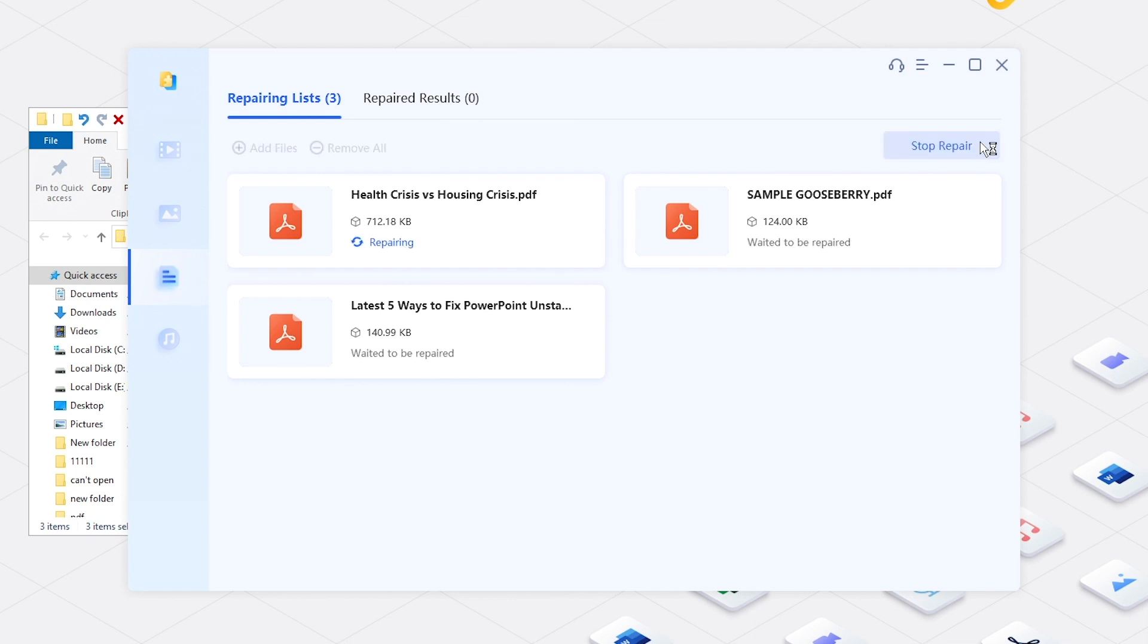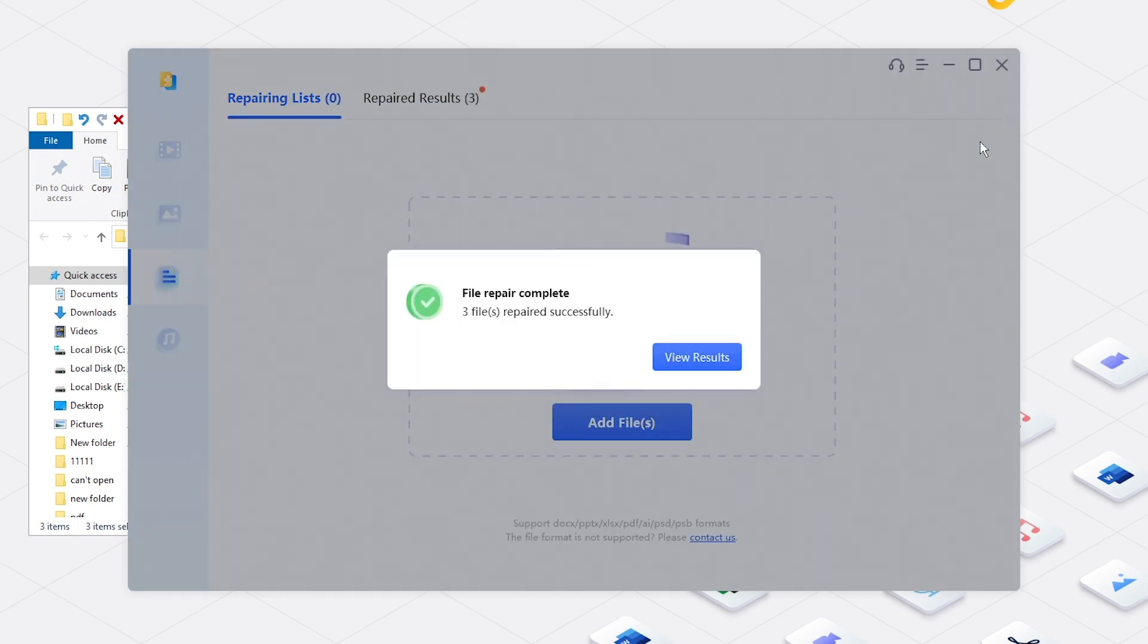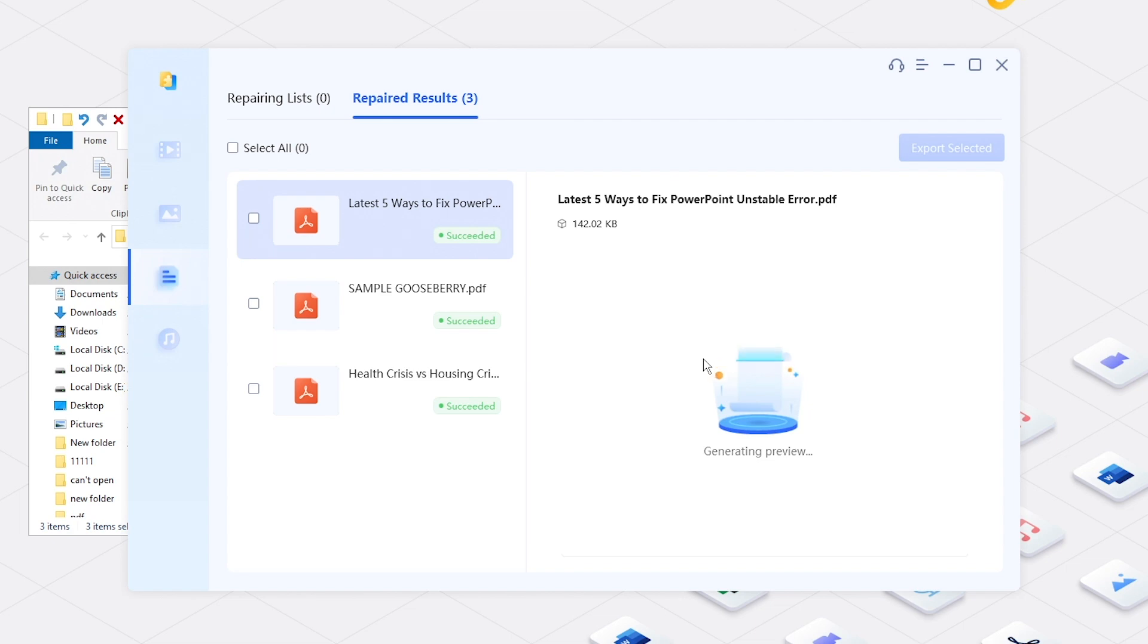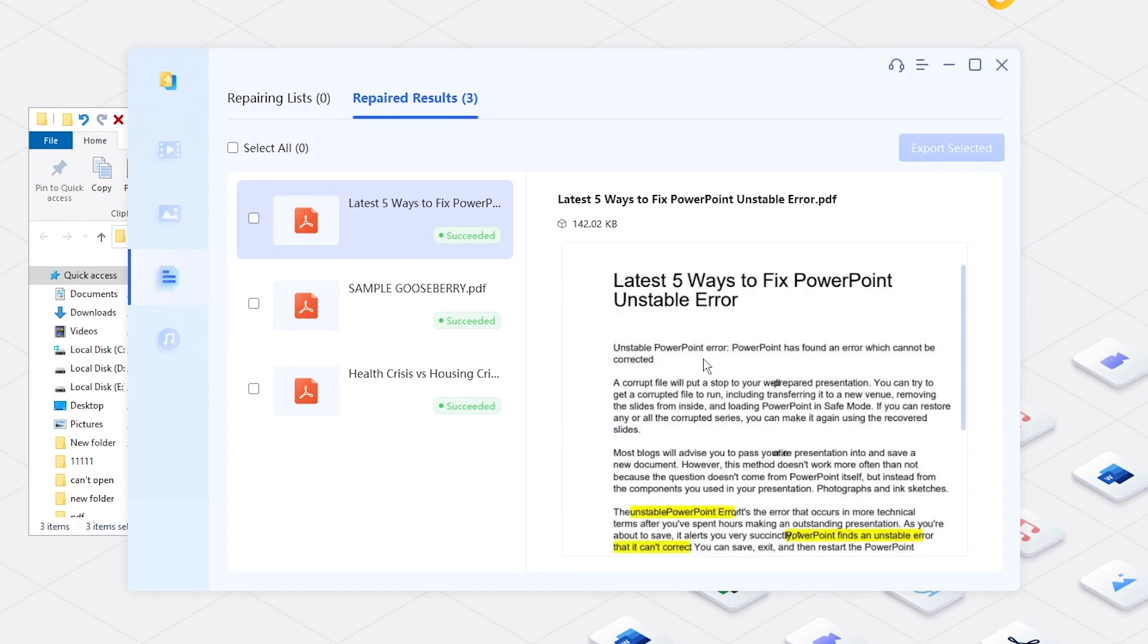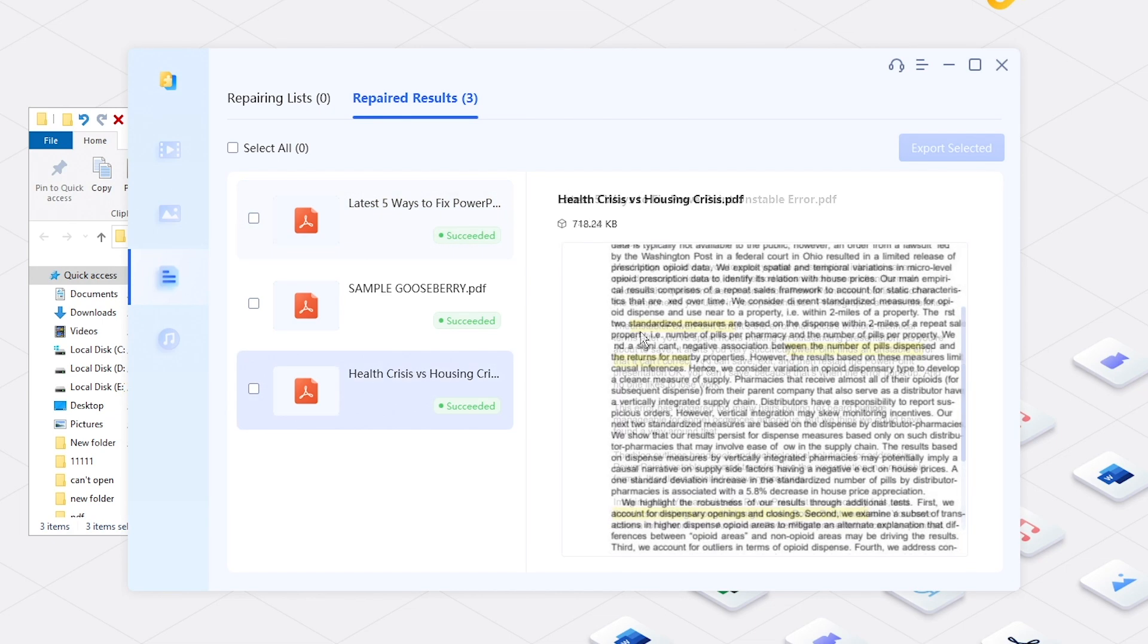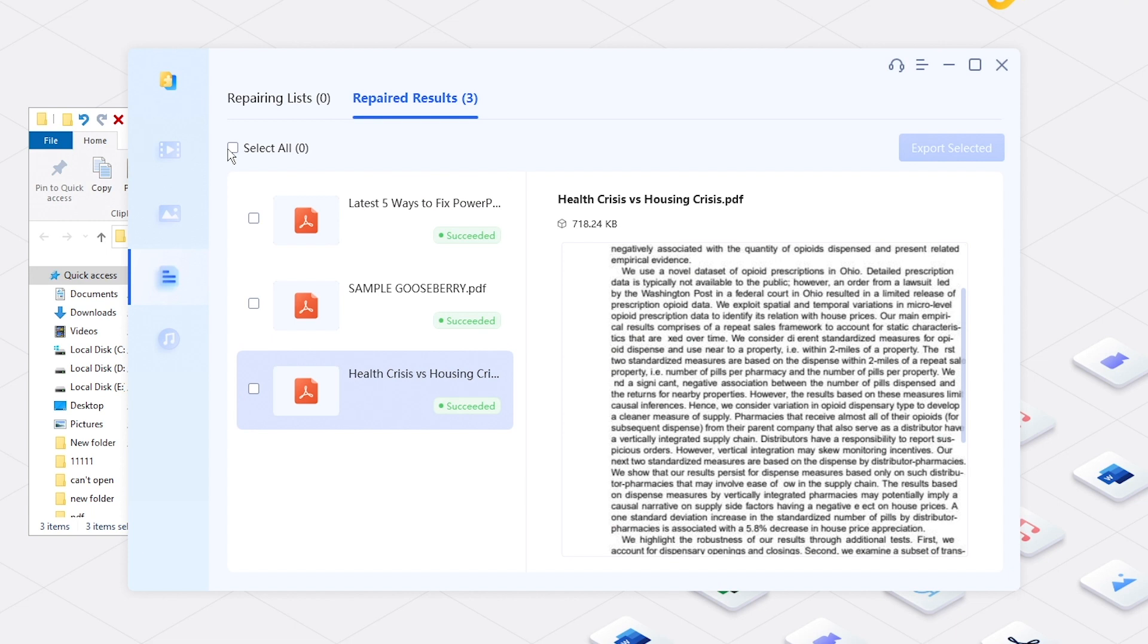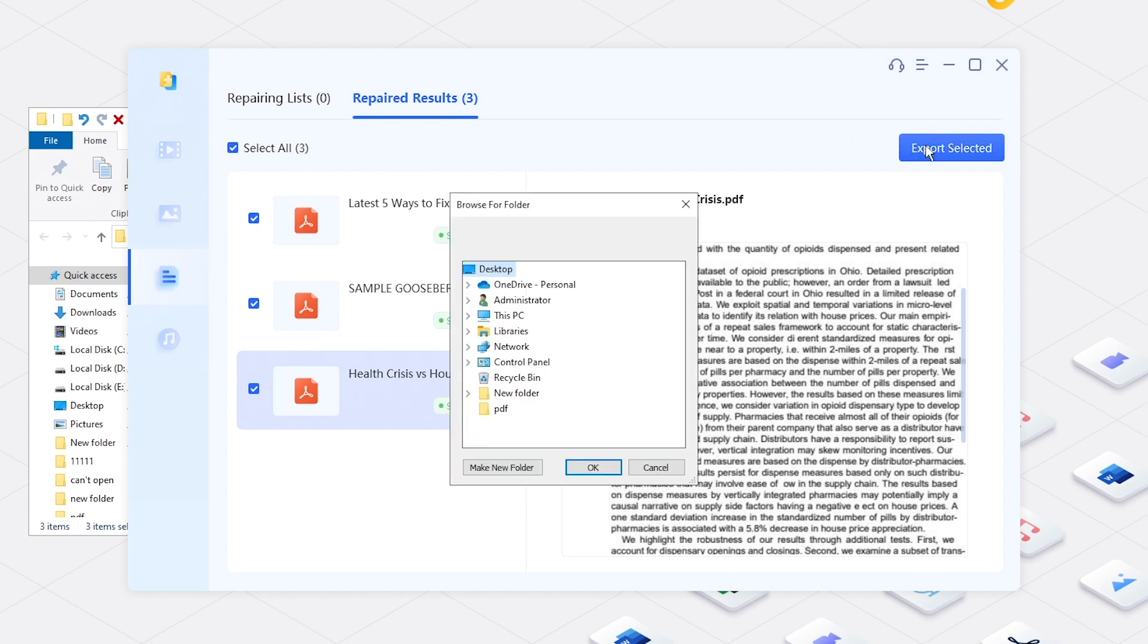Later, you will get the repaired files. Preview the file. Select Desired Ones. And you can export them to your computer.